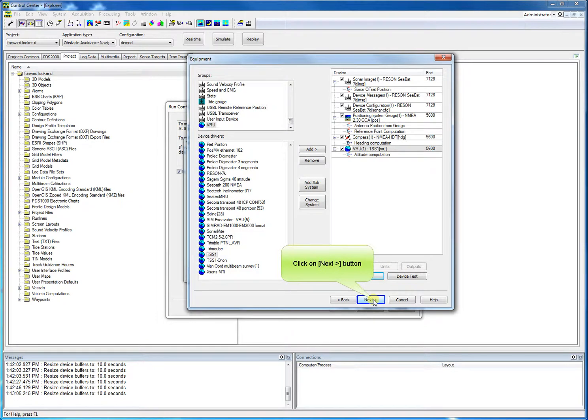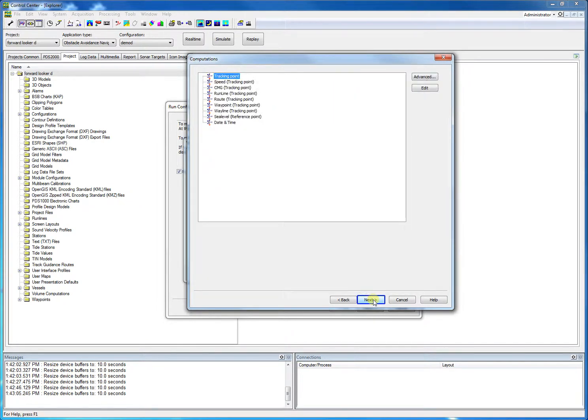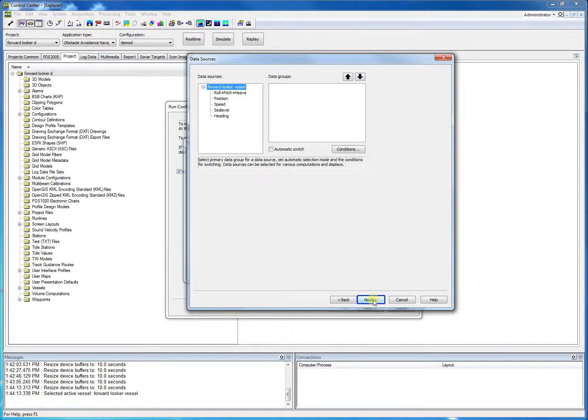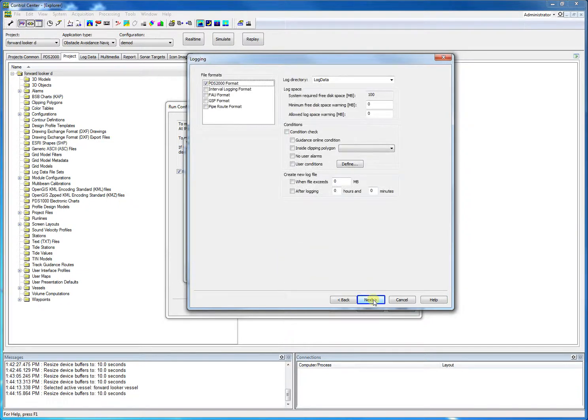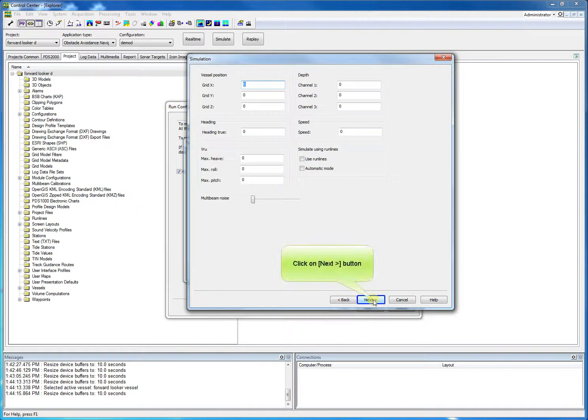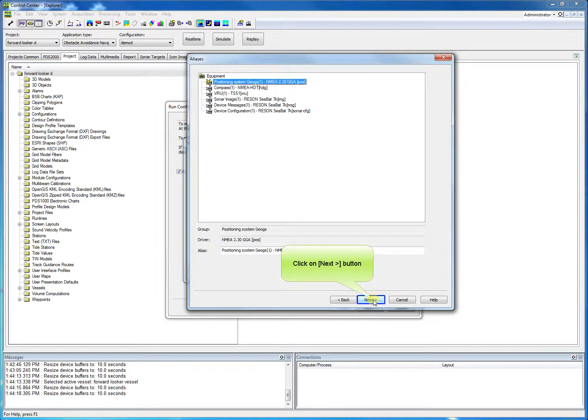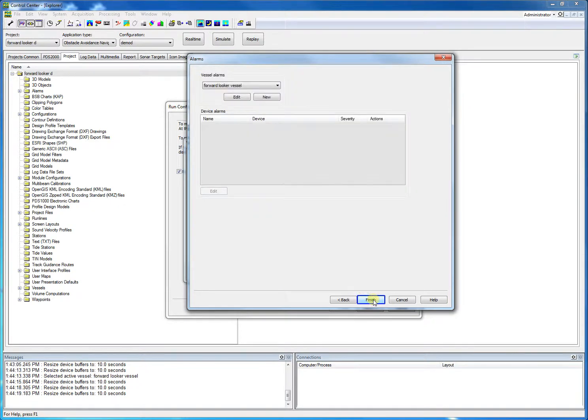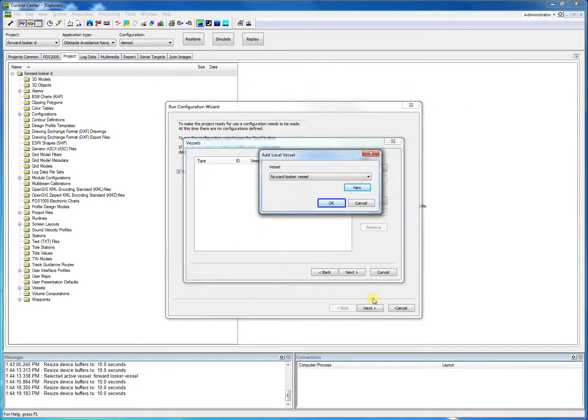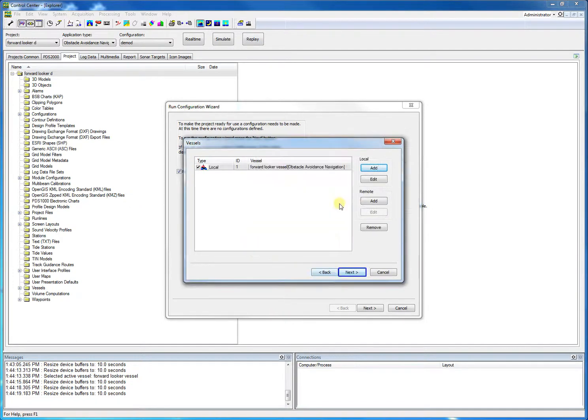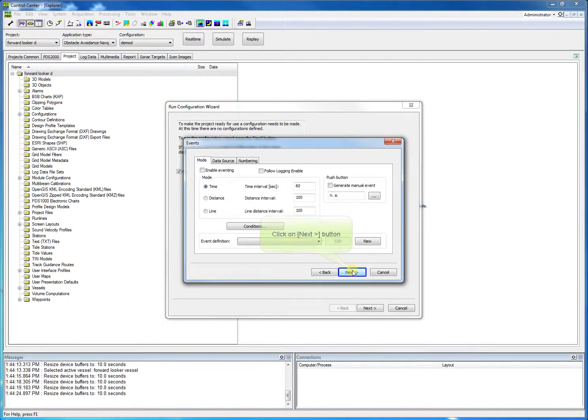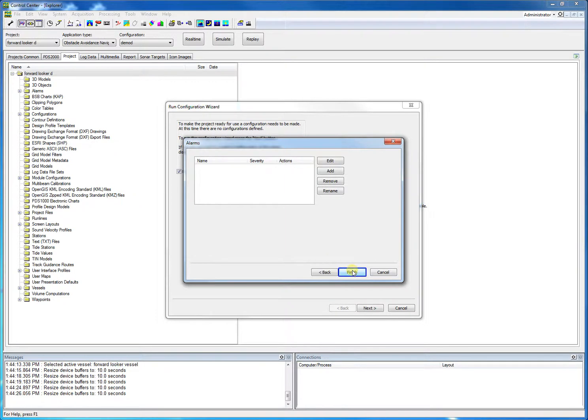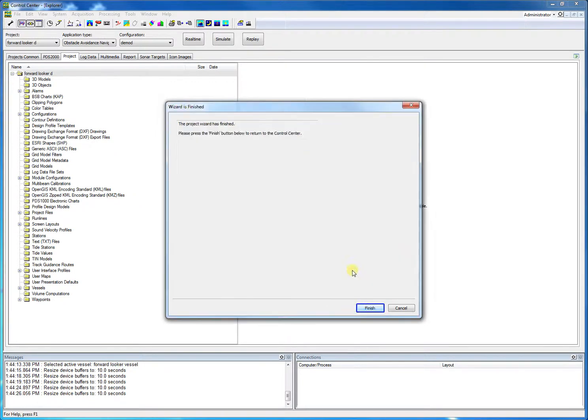We click next, and next again. Next again. Next again, as all these settings are not relevant for this demo. We will not log data in this demo, so click one time more next. And now finish to finish the new project wizard. We click OK. Next, next, next, next, and finish.